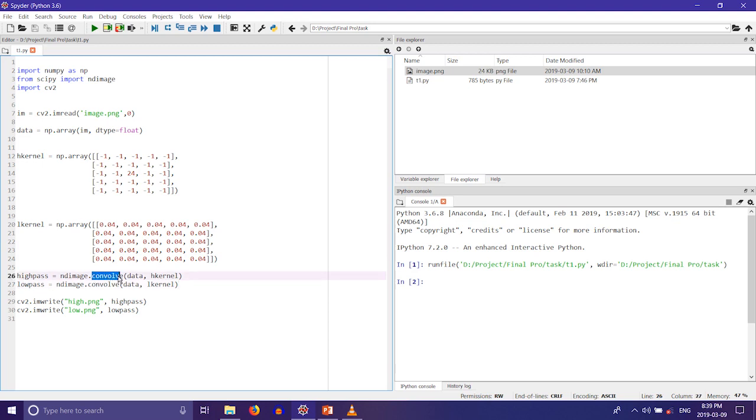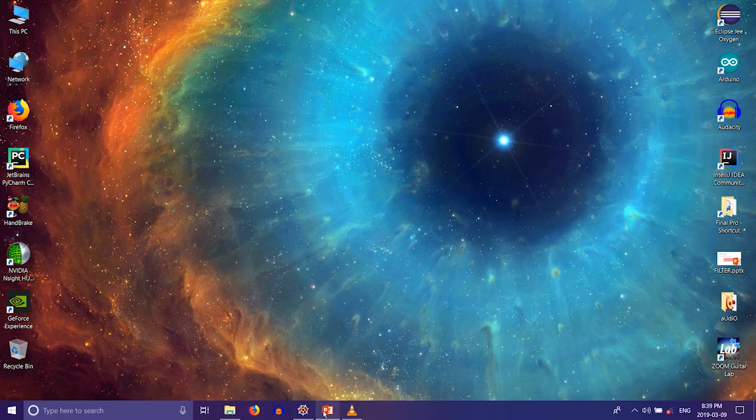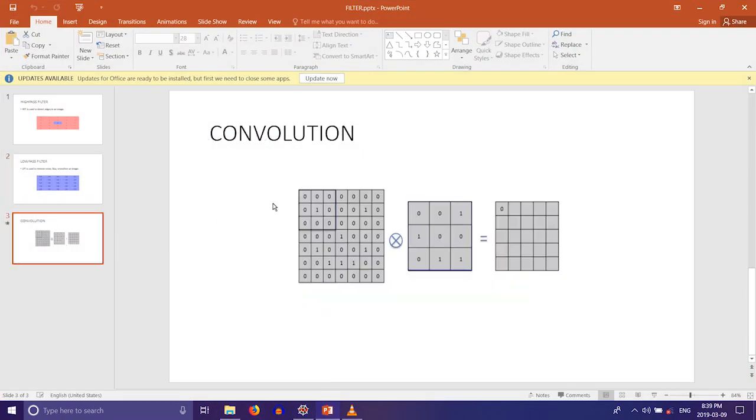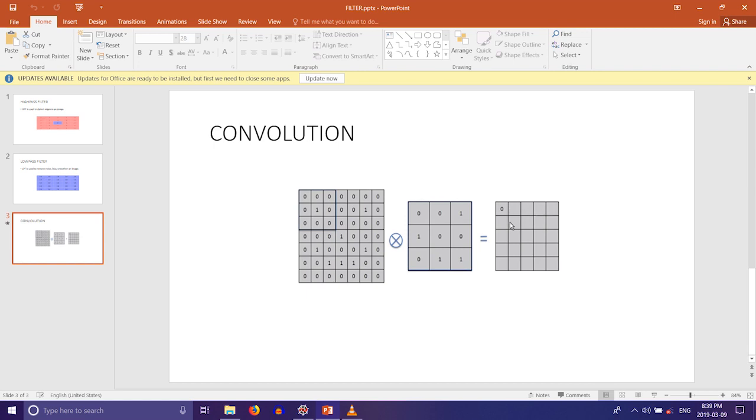Convolution operation is the sliding of kernel over our input image. In the example figure, the kernel is placed on the top left corner of the input image. Each value in the kernel is multiplied with each value in the image to obtain a certain content matrix. Then the kernel is slid to the right to obtain the final convolved image.